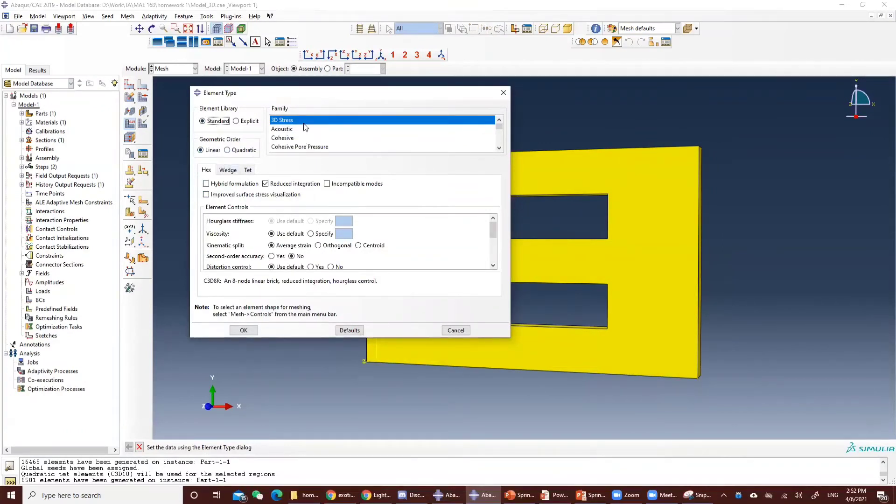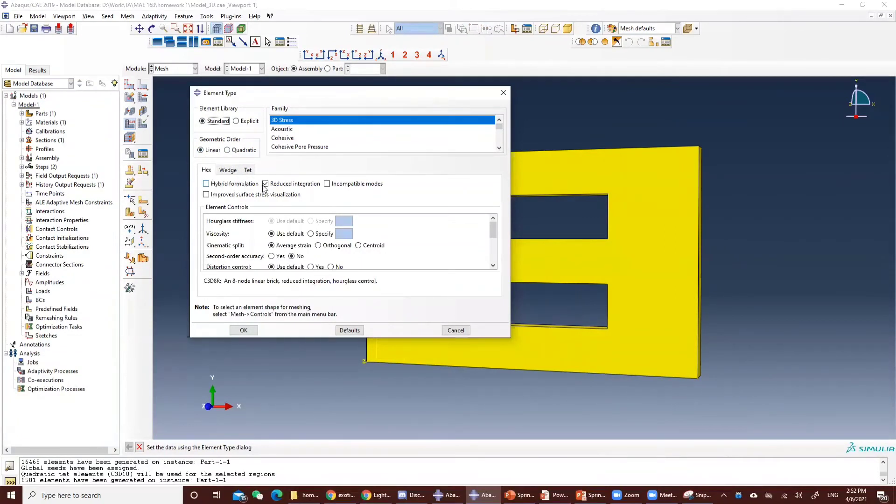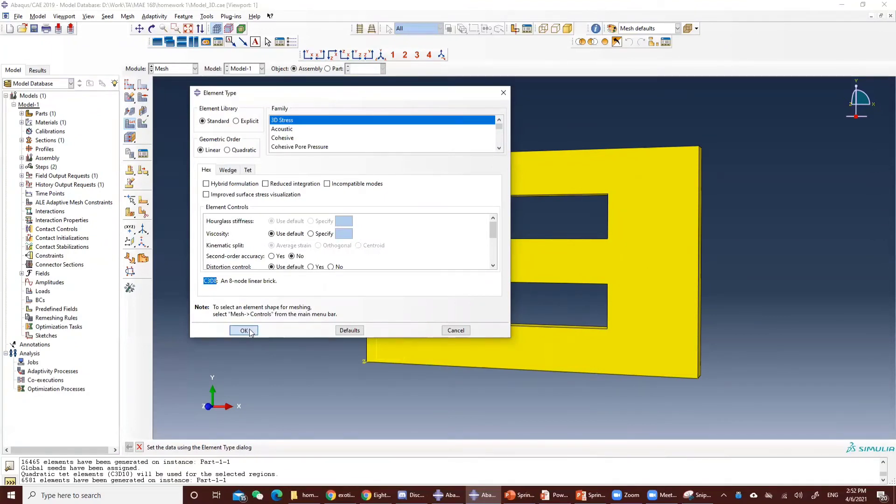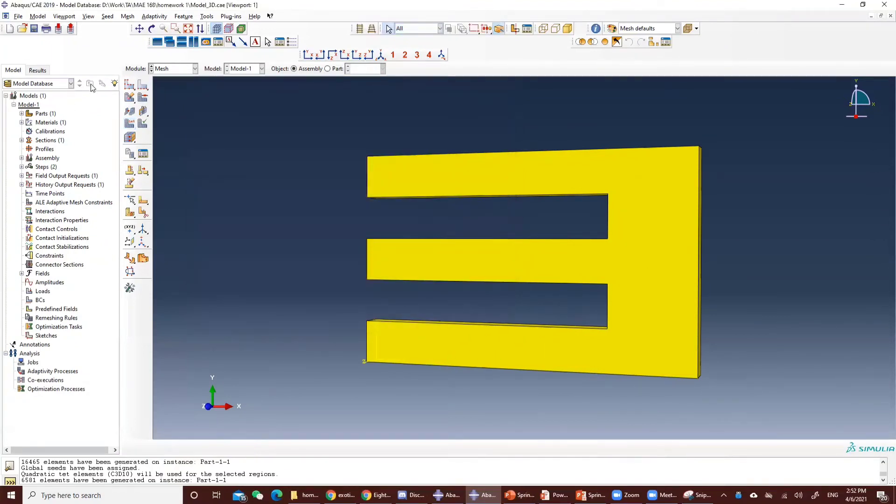So it will automatically change to 3D stress, and we unclick the reduced integration. You can see that the element type here is C3D8, and I will click yes.